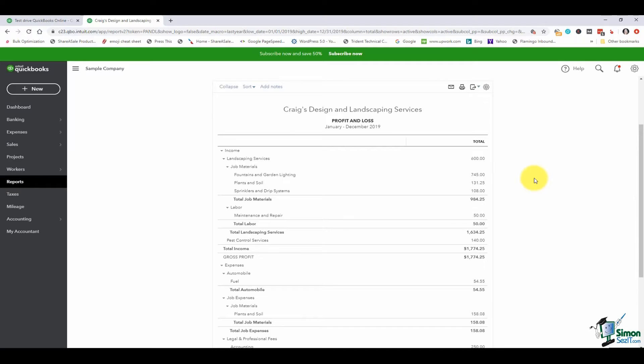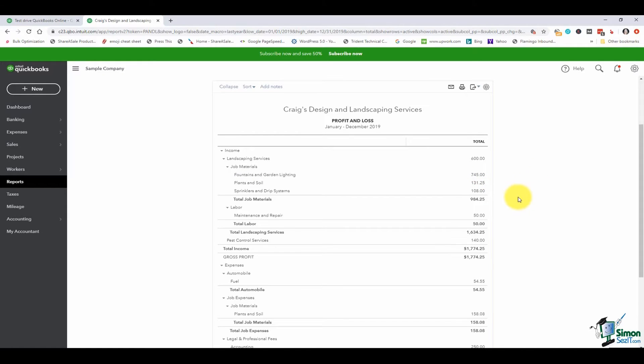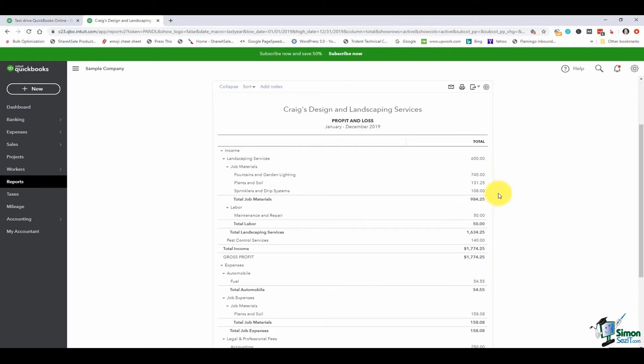Let's say you're looking down the list and under this job materials for income here you see that you have $745 in fountains and garden lighting and you have $108 in sprinklers and drip systems and you know that $50 of the sprinklers should belong to fountains and garden lighting. I can move money from one to the other by using a journal entry.